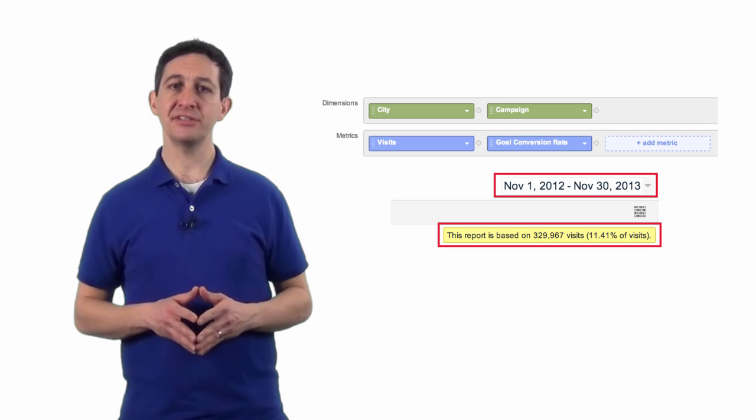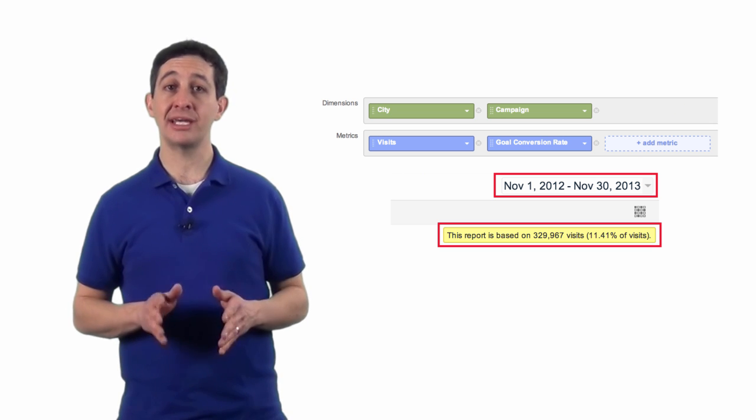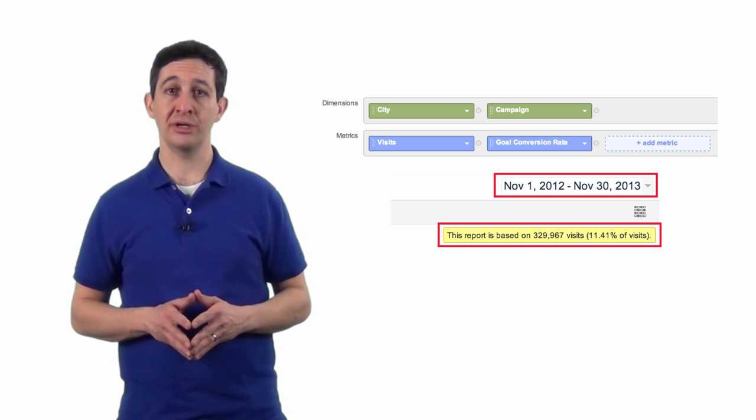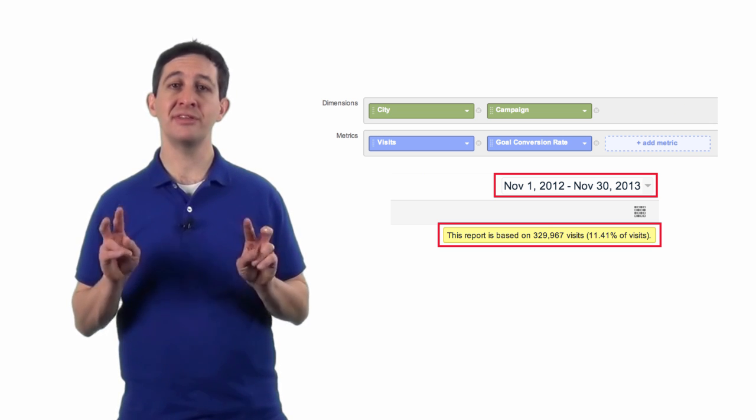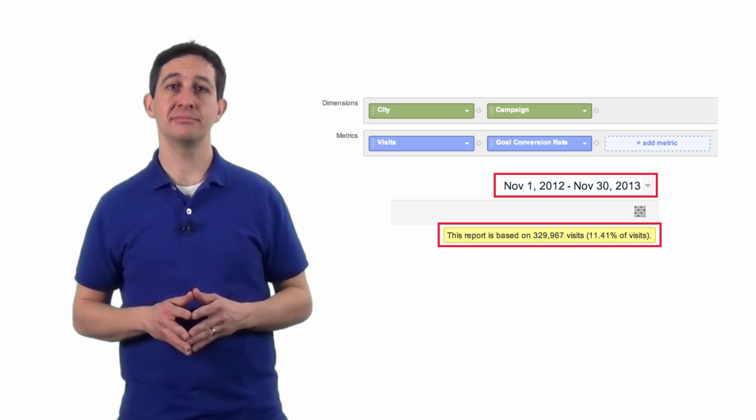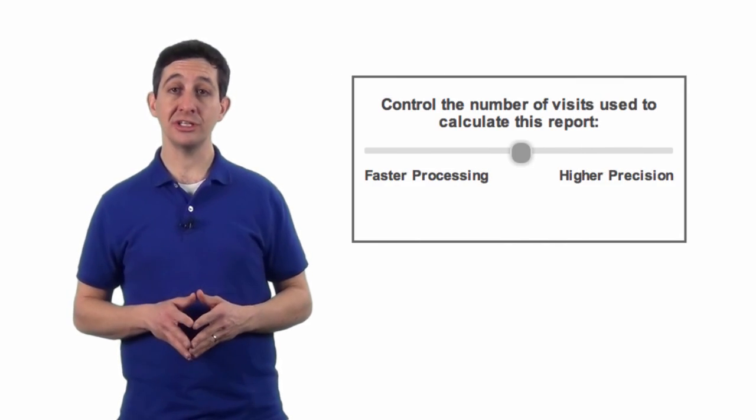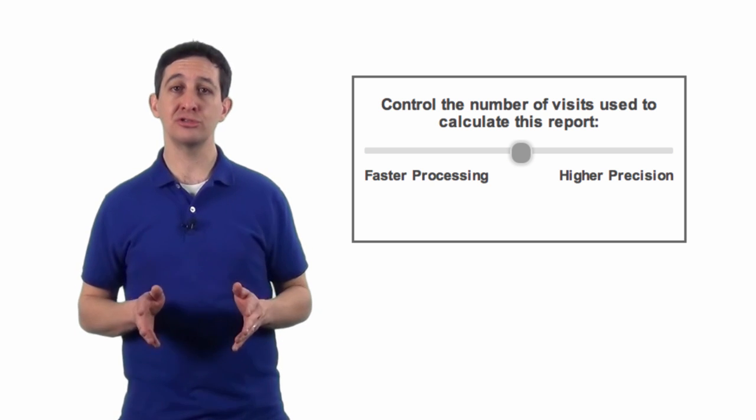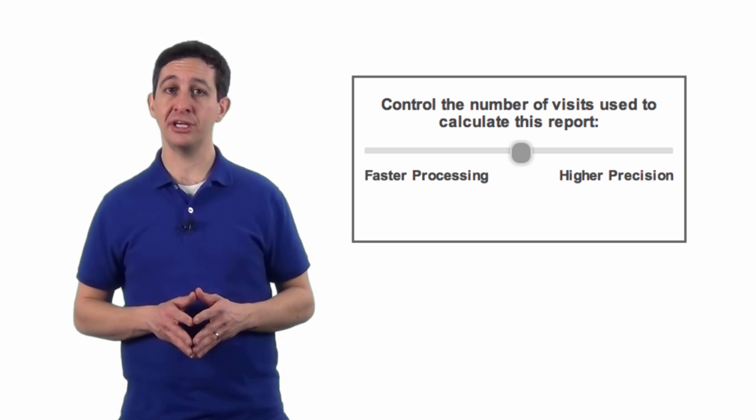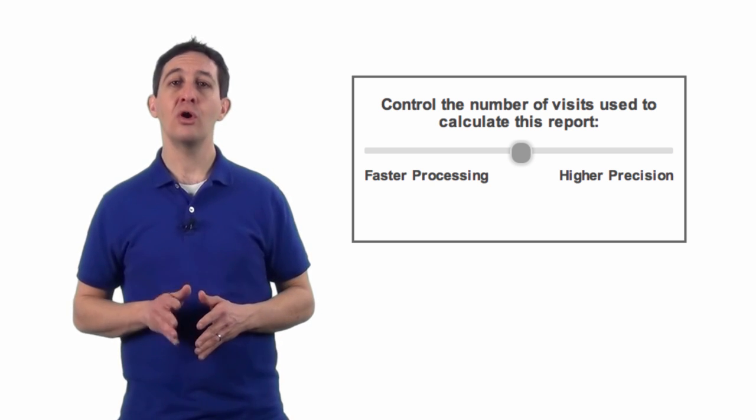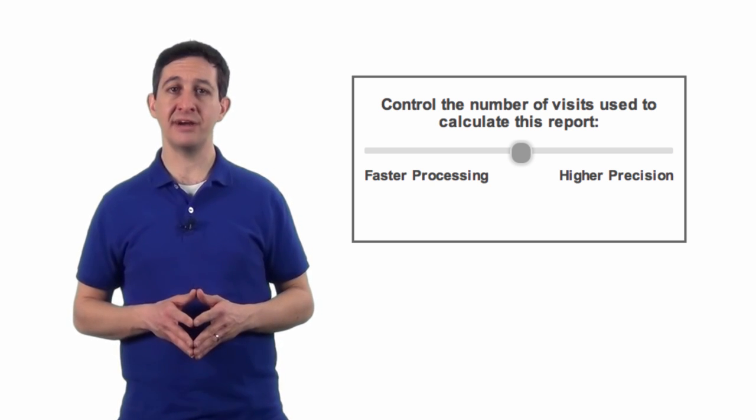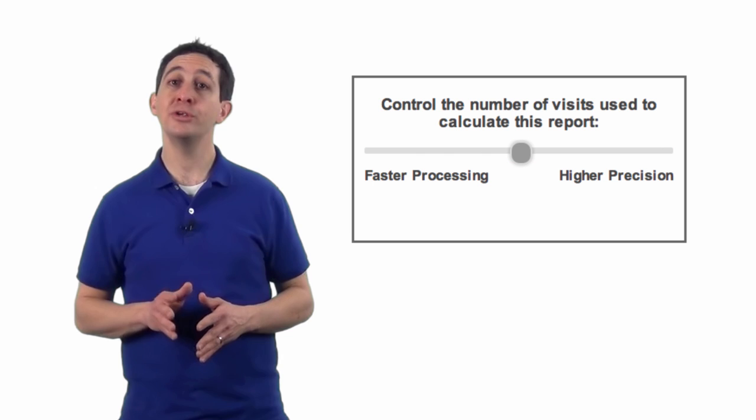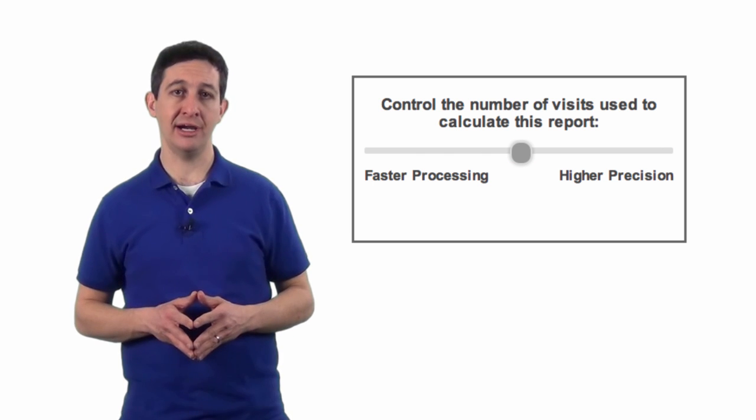The number of sessions used to calculate the report is called the sample size. You can adjust the sample size using a control in the reporting interface or by specifying the size when you query the API.